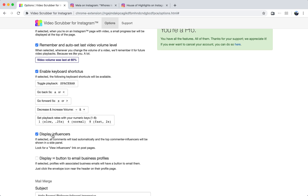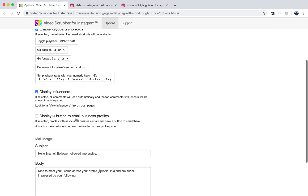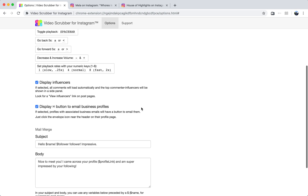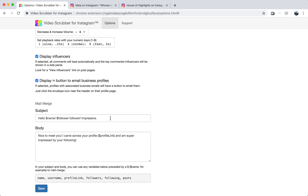We'll enable this influencer display mode, which will do assorted ranking of comments on a post. And then also if you're like me and you do a lot of marketing to Instagram influencers, we'll enable this email button, which will allow us to create little mail merge emails for Instagram profiles.